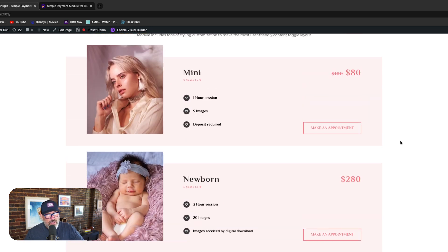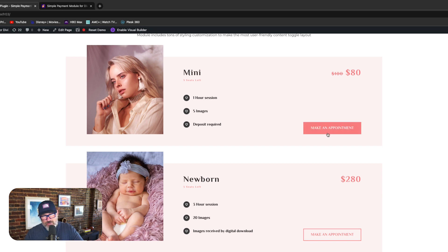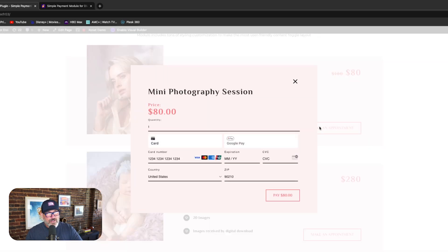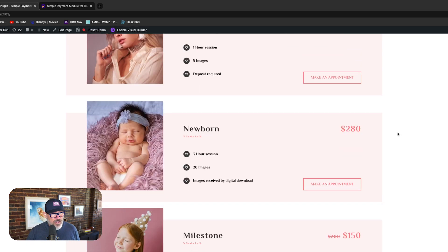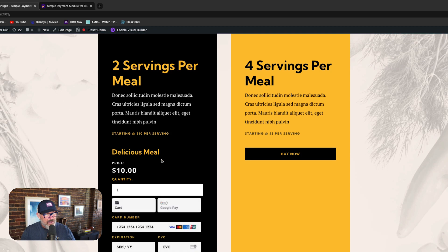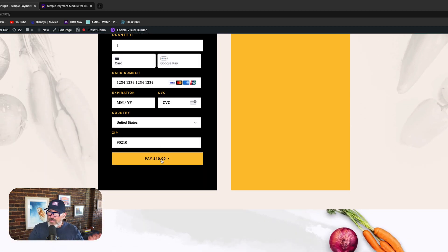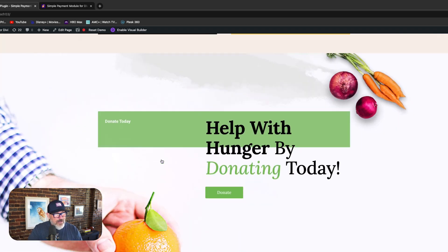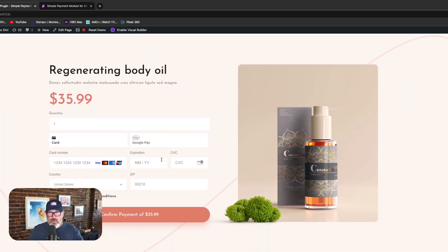In this photographer example, we want the customer to book an appointment. Everything you see here is designed and styled with the Divi Visual Builder, and the actual Simple Payment Module for Divi is just this button here. When they click to make an appointment, you're going to notice this matching overlay comes up — it matches your brand. That's one of the trigger options for the product. Another trigger option is not a pop-up or overlay, but instead when they click Buy Now, it populates the form on the page.